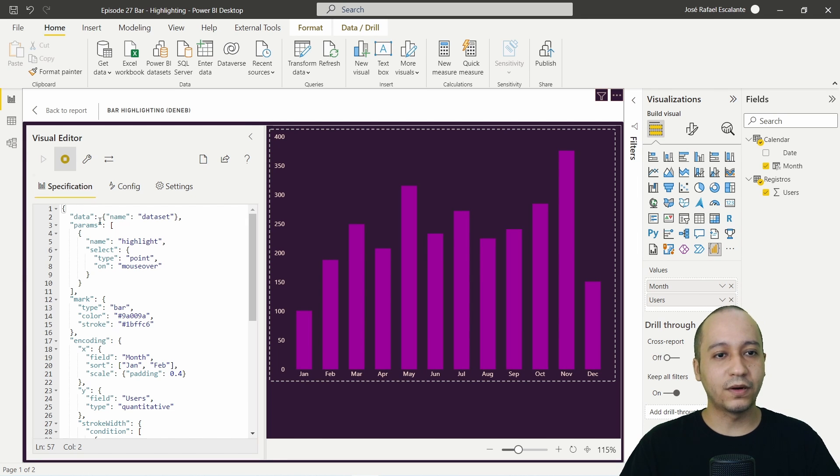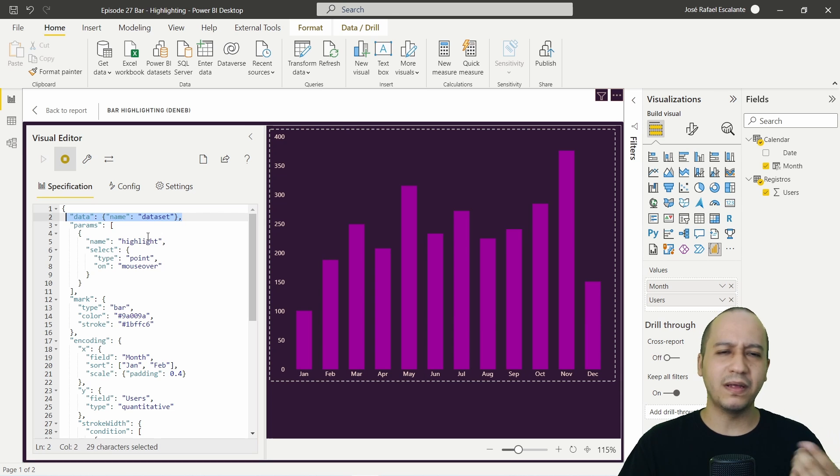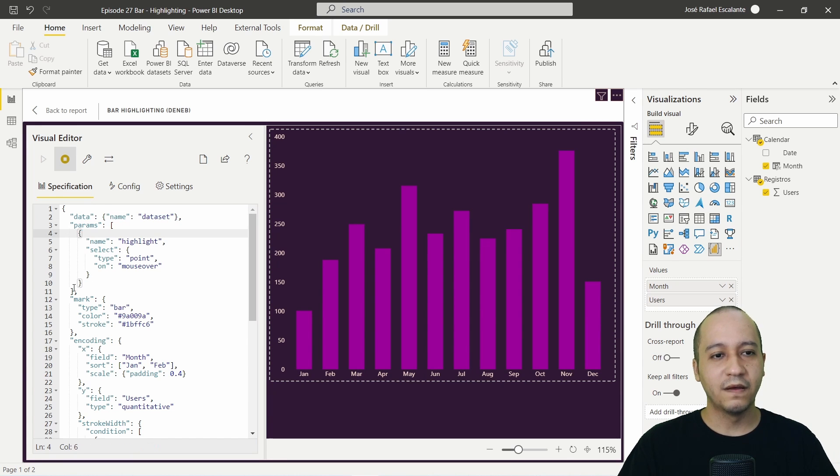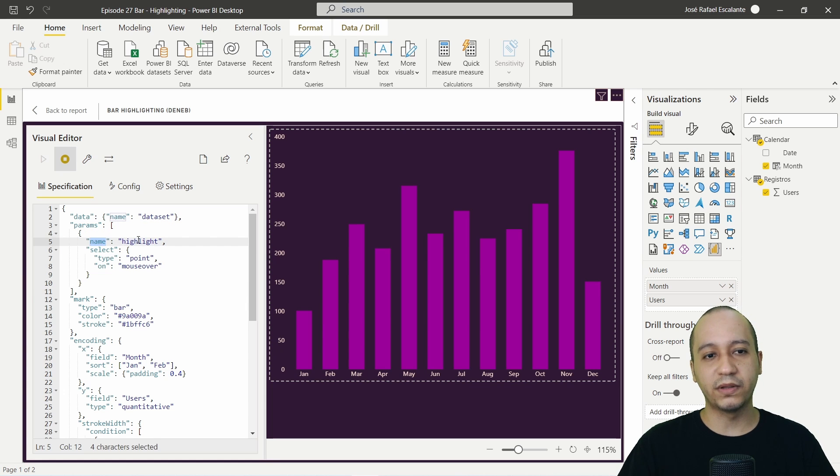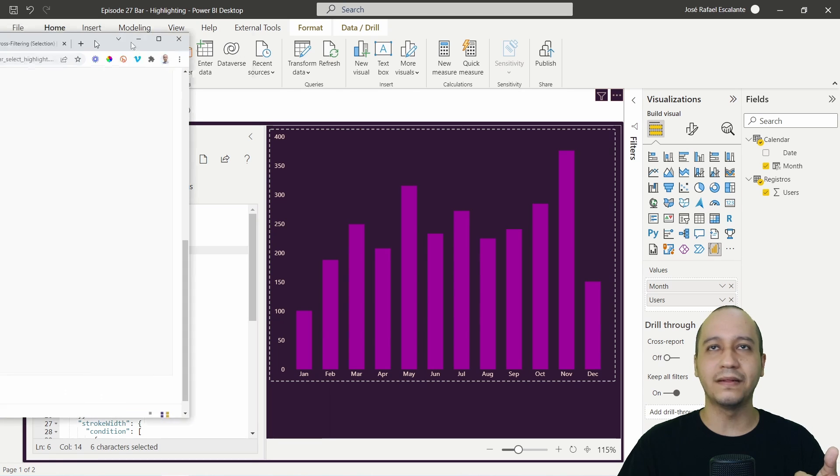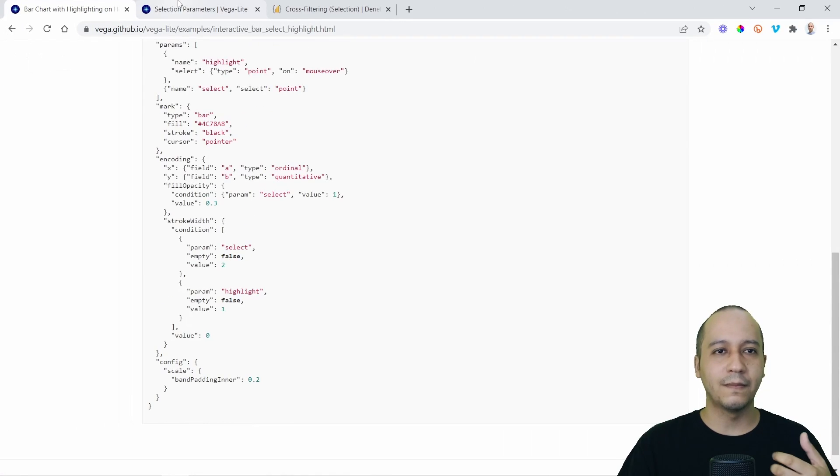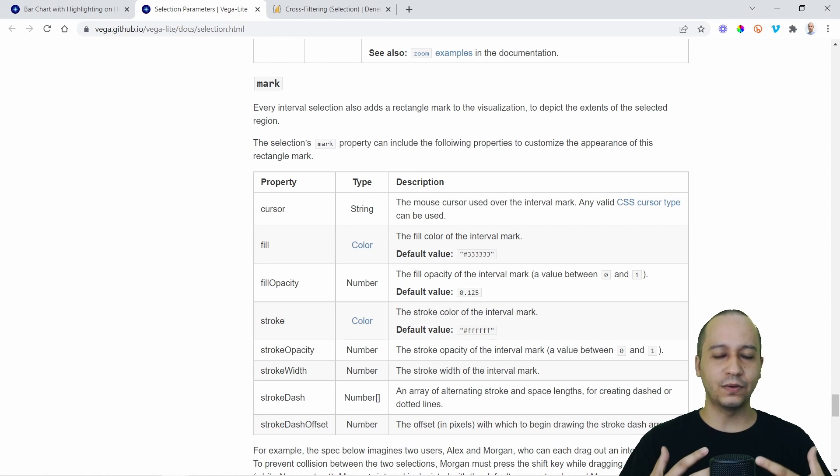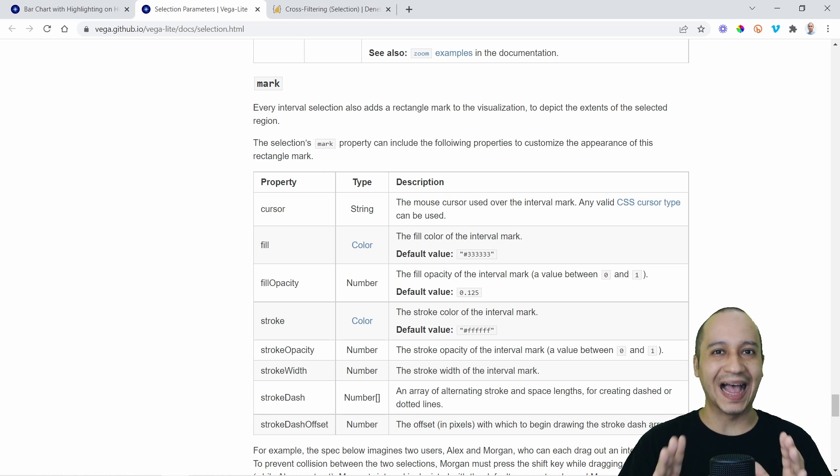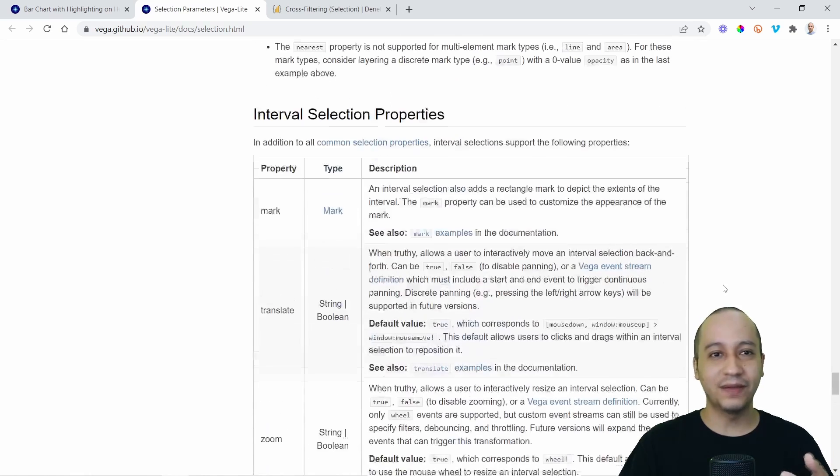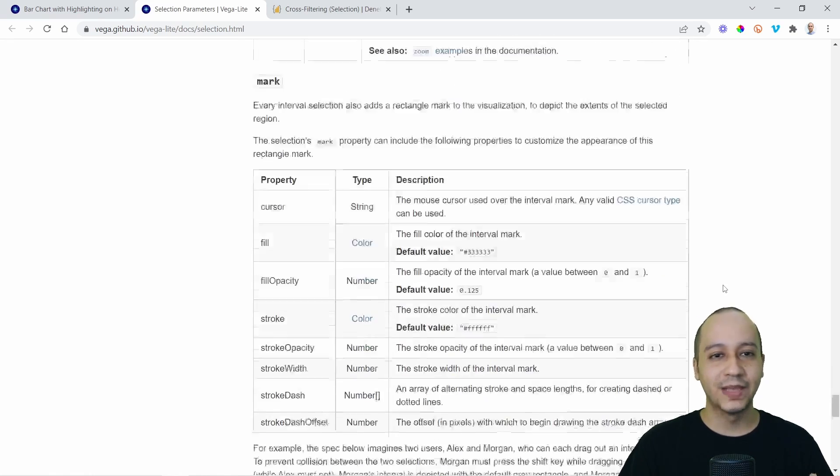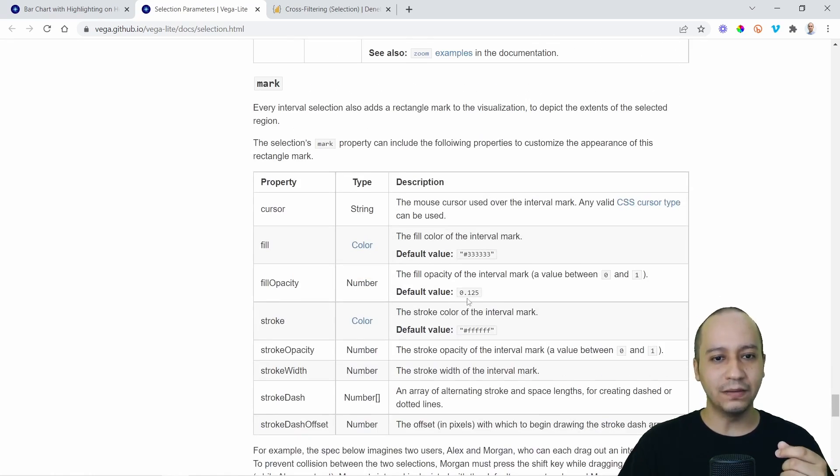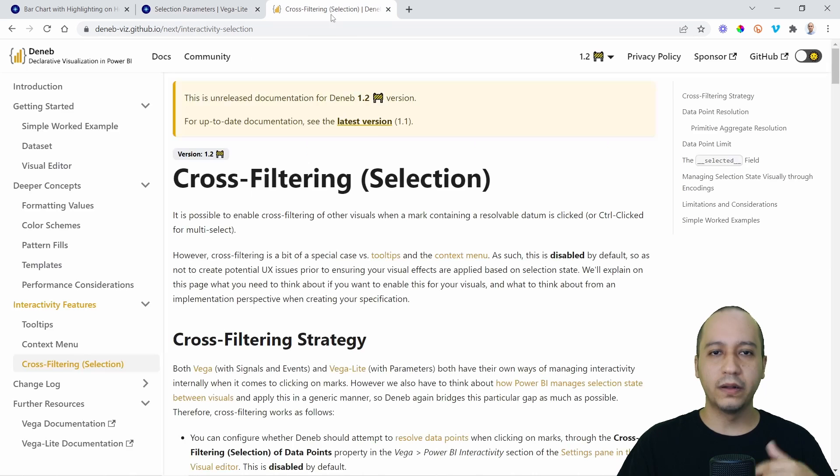We start with the dataset. This is maybe a constant in most cases. First, here we have parameters. The name of the parameter is highlight. This select is an operator. This is important to read because when you are trying to create something here in Deneb or using Vegalite, you have to read a lot from the documentation from Vegalite.